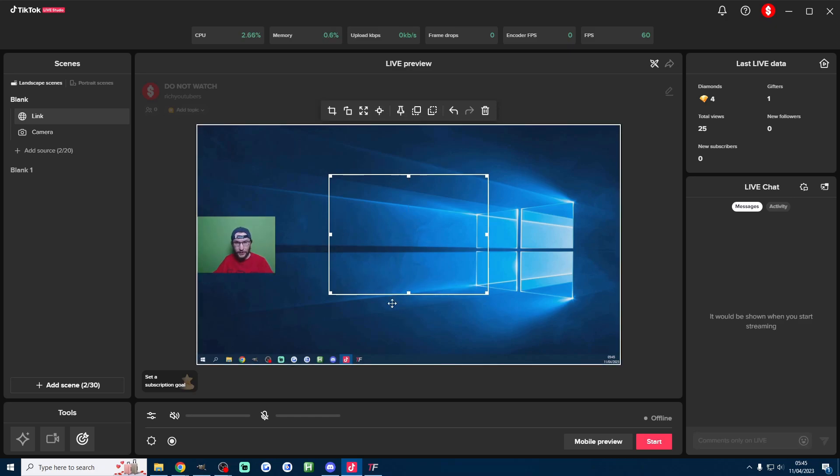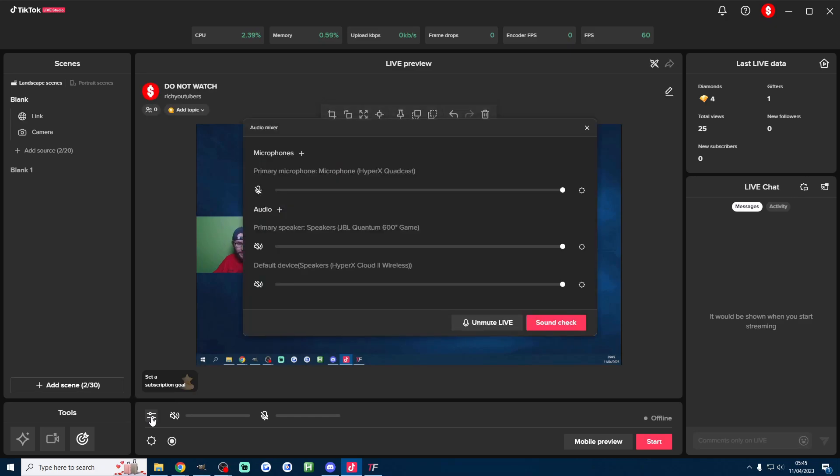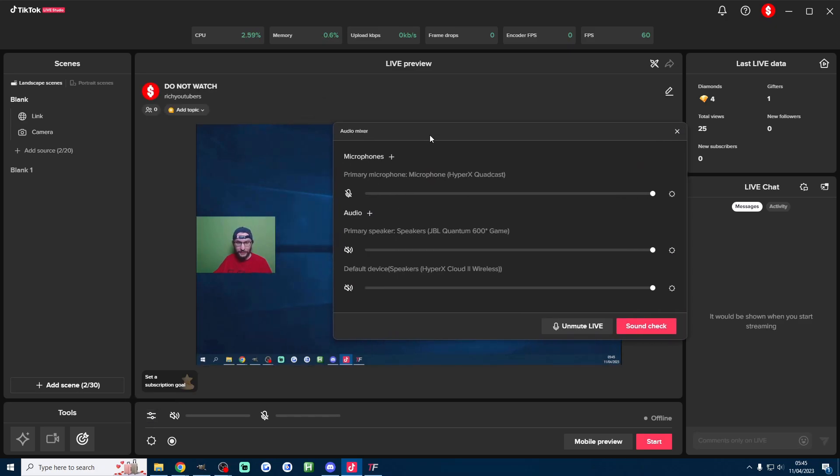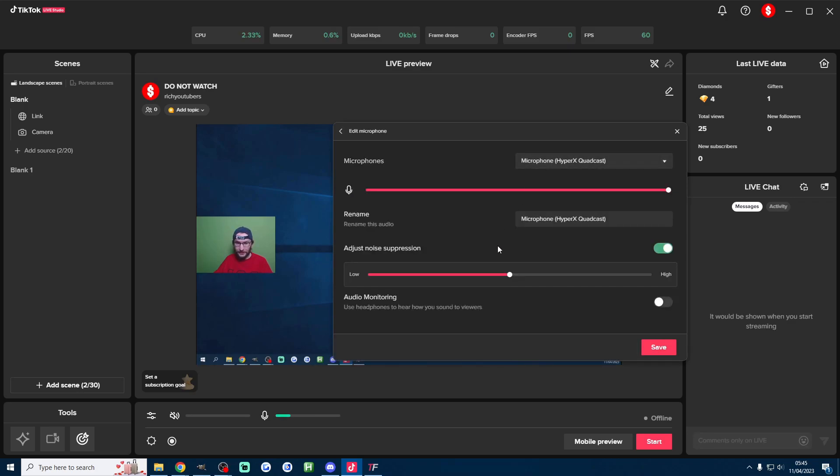Last thing we're doing on live studio is we're going to check our audio so we're going to press this audio settings button here to check all the audio. My mic's muted for some reason so I'm going to unmute it to check I've got the correct one selected and I do.